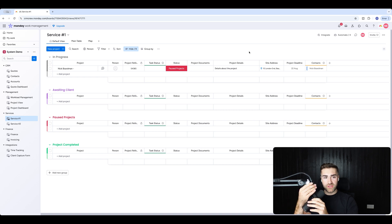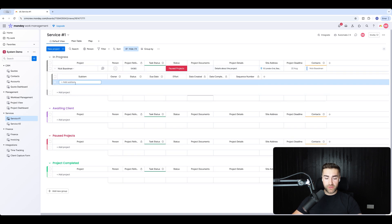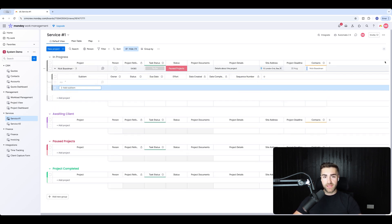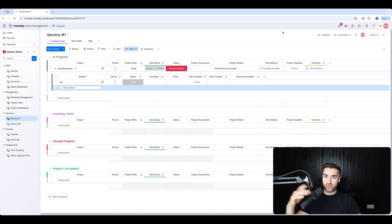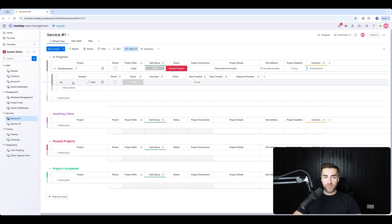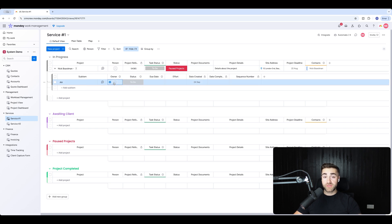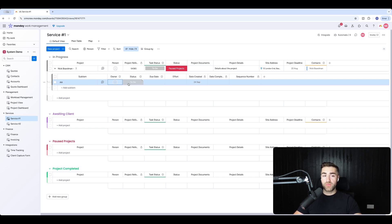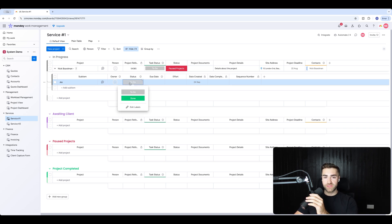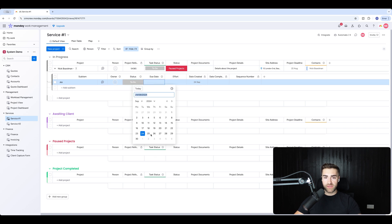I'm inside my monday.com system — this is just an example system. I'm going to walk you through my sub item setup to give you a bit of context. It's quite simple: I've got the sub item name, I've got the owner of the sub item — who's responsible for completing it. Traditionally I only use sub items for tasks, though monday is giving more flexibility with sub items.